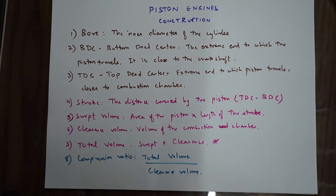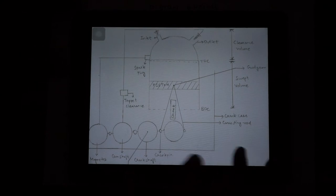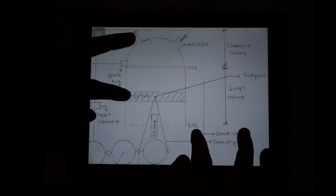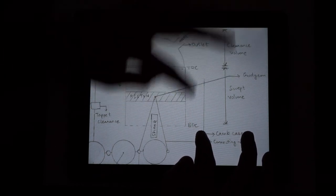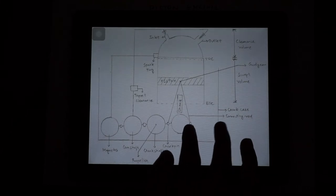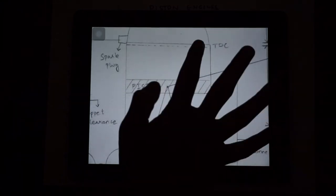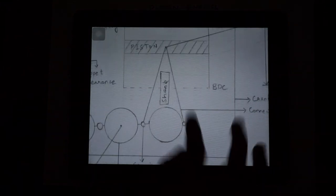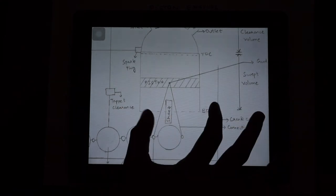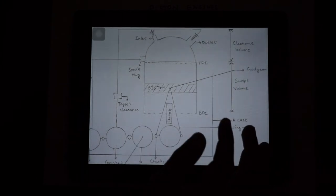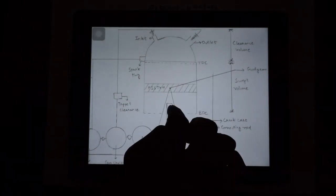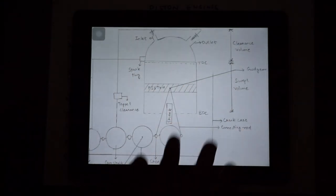Now I'm going to go over these points again through the diagram. Clearance volume is the combustion chamber volume. Swept volume is the volume swept by the piston - area of the piston times the length of the stroke. Stroke is TDC to BDC. Top dead center is the extreme position closest to the combustion chamber, and BDC is closest to the crankshaft. Bore is the diameter of the cylinder. Total volume is swept volume plus clearance volume. Compression ratio is total volume divided by clearance volume, which is very important for determining efficiency.